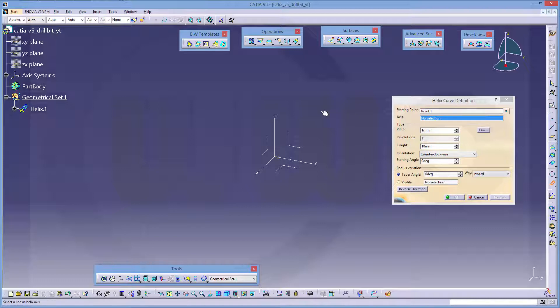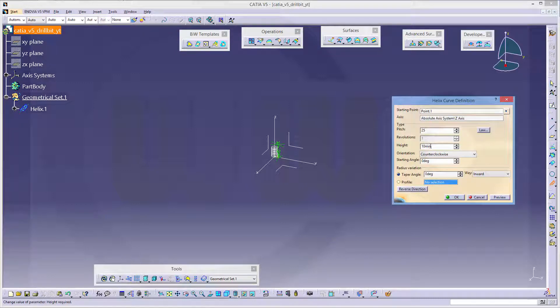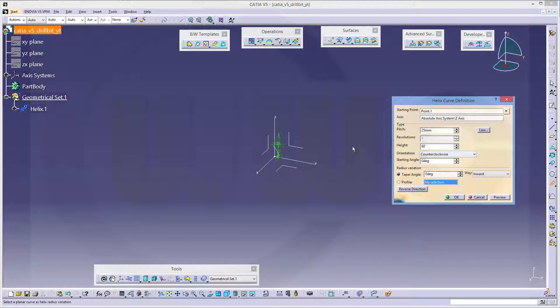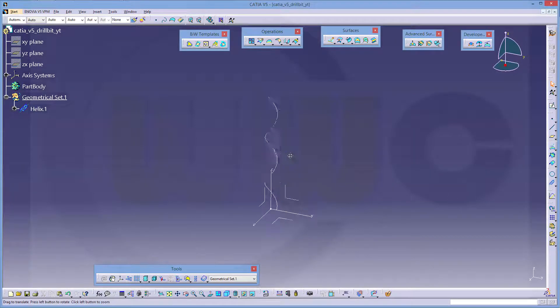The axis would be the set axis, the pitch should be 25, and the height should be 60. That's okay. Very nice.